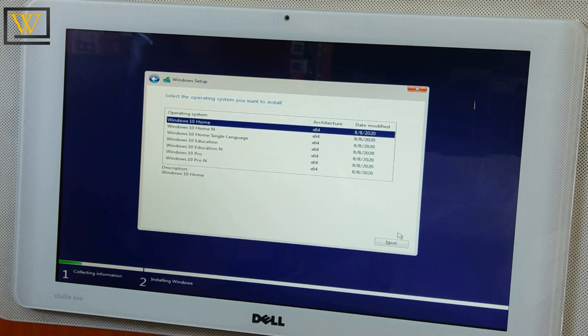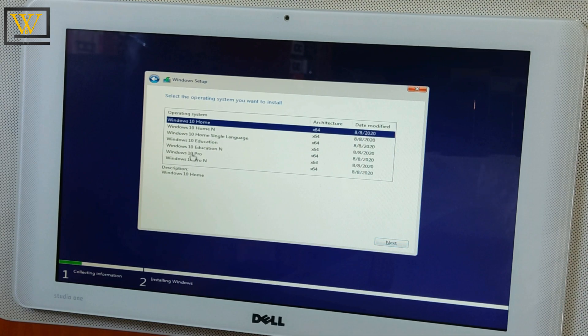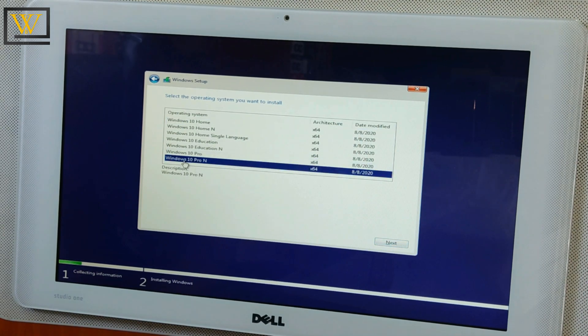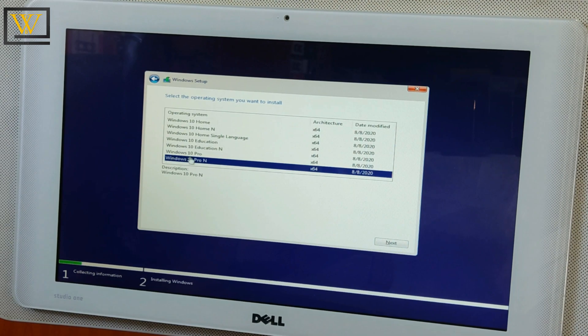Then there are a variety of Windows 10 options that you can choose from: Home, Pro version, Education, depending on the version that you want to install. Just choose one and click on Next.